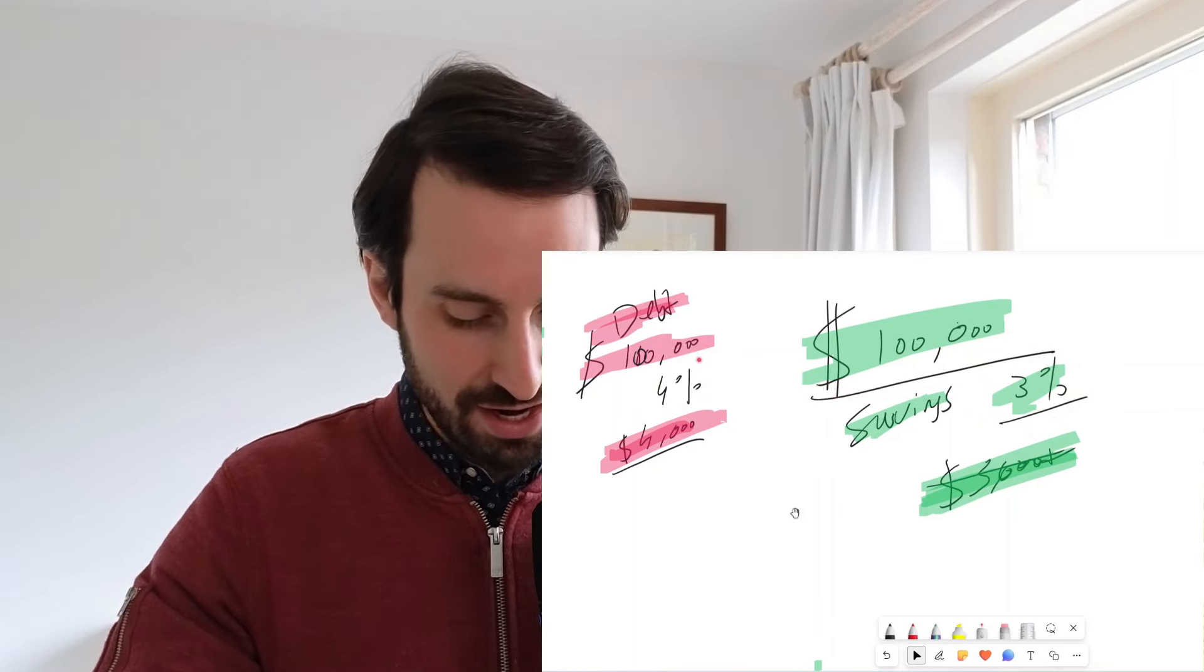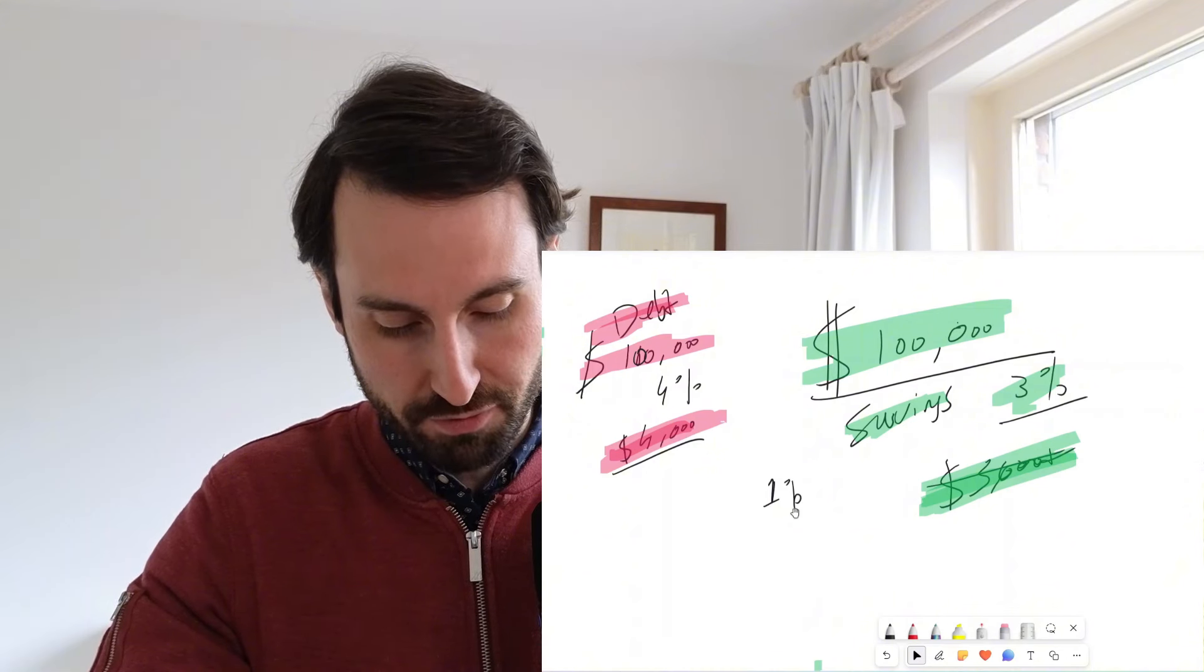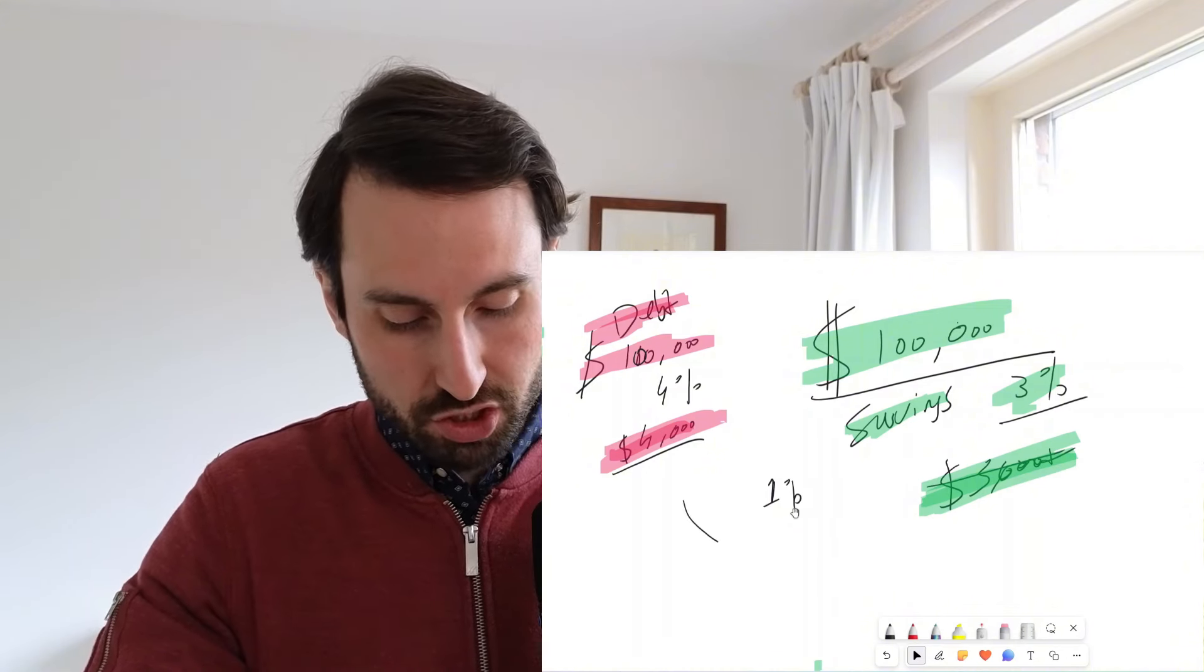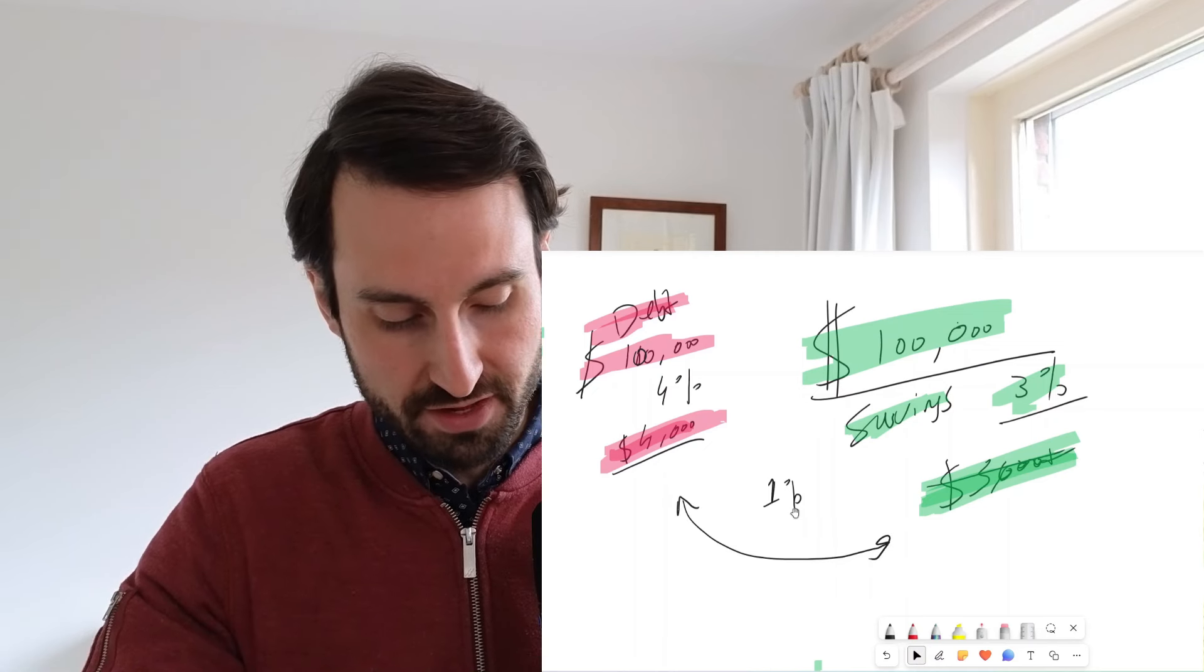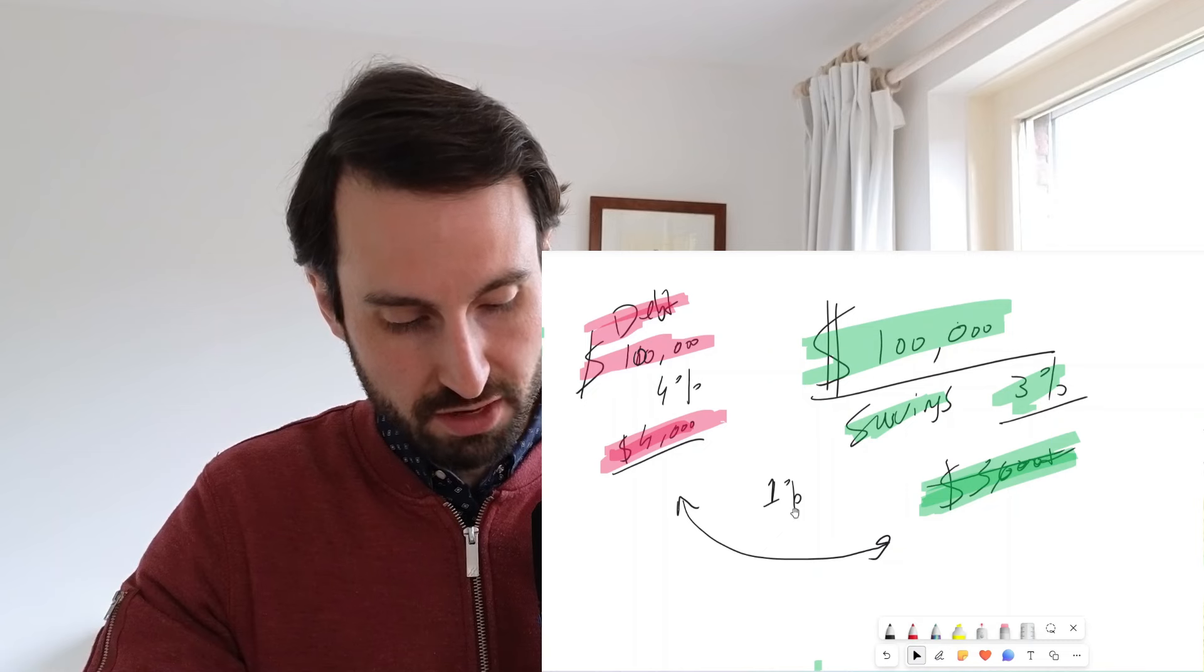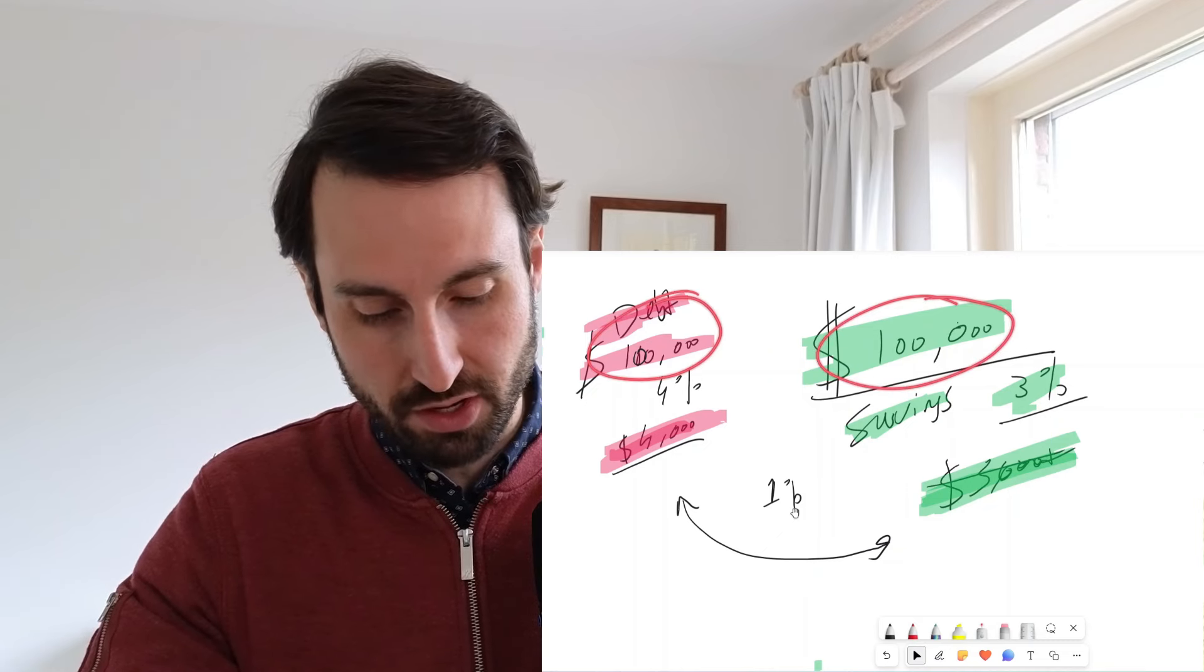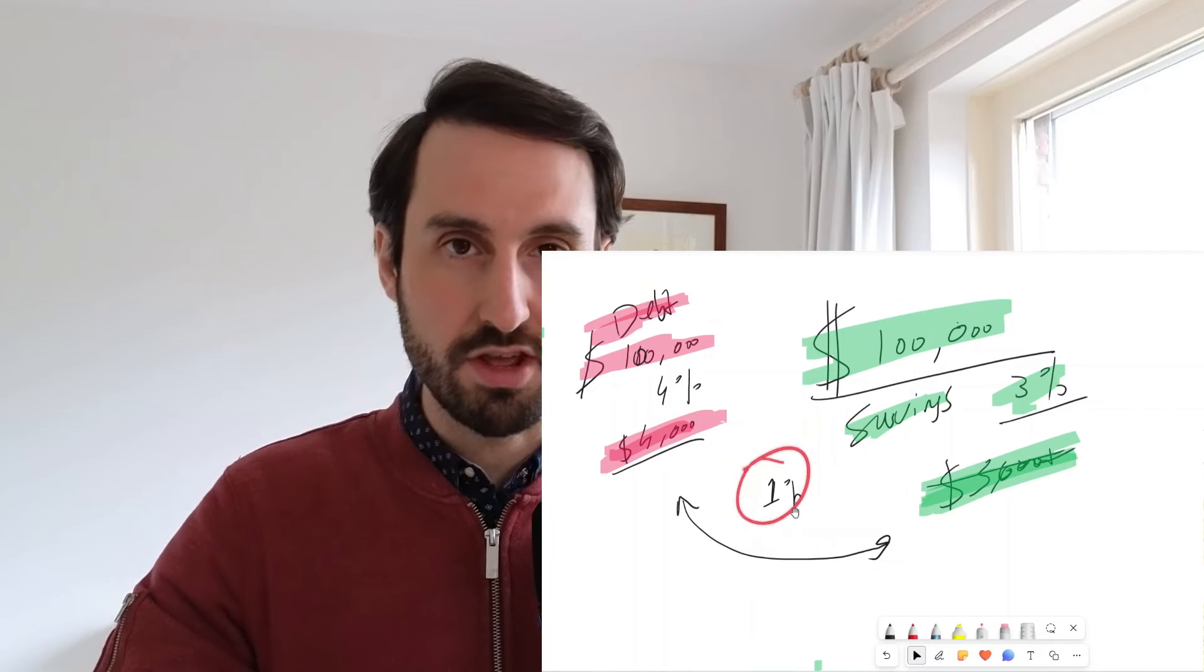This is costing you 4%, this is earning you 3%. The difference between the 4% and 3%, that is a 1% difference over $100,000. So you could be using the savings more wisely by repaying your debt and saving 1% a year.